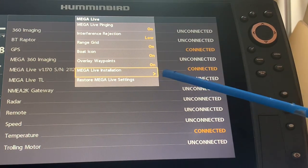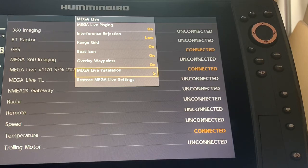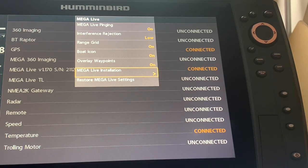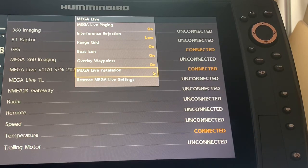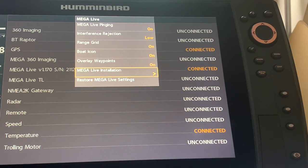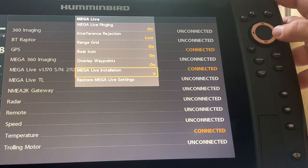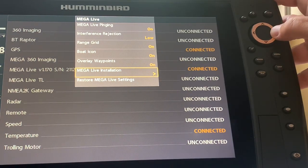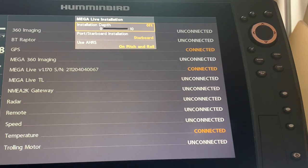Keep in mind that I did a restore to defaults and as I said the first time out the Mega Live was freezing on me because I never did the installation. So after my first time out with Mega Live I went and I looked and I set the installation depth.